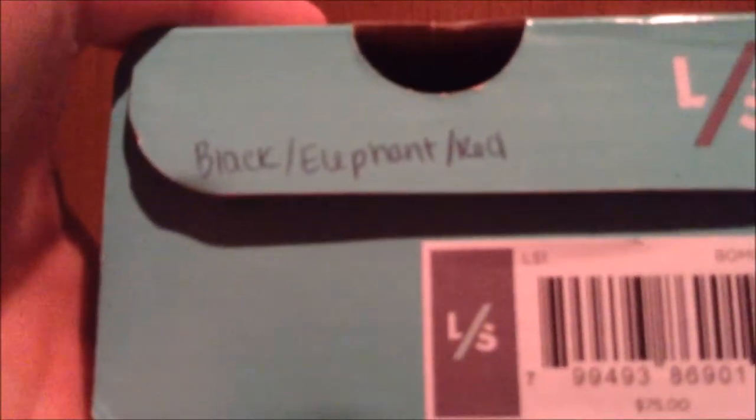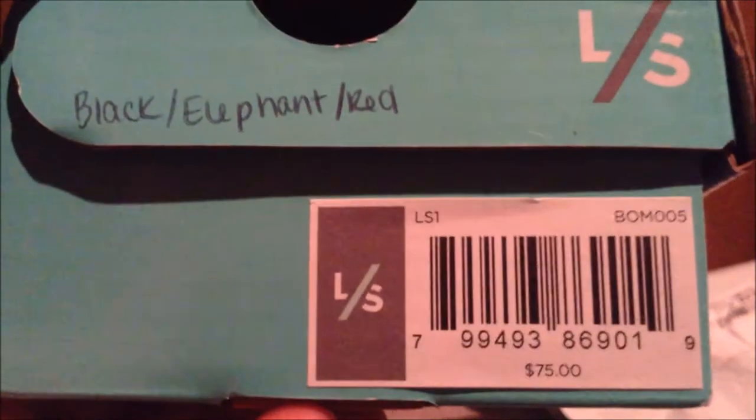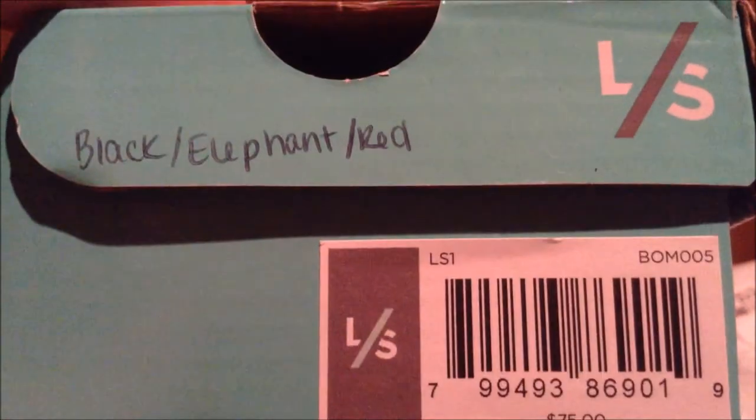Yeah, see there, retail is $75, but I got the black and black elephant print and red.